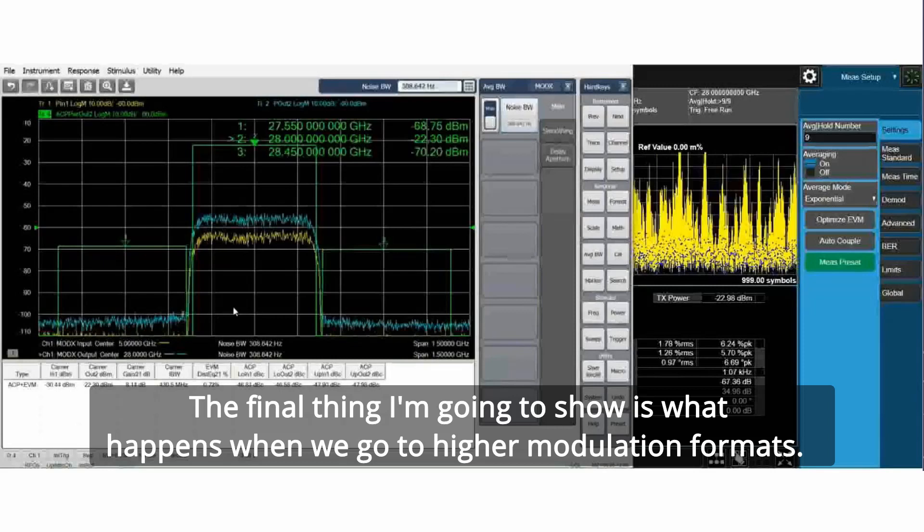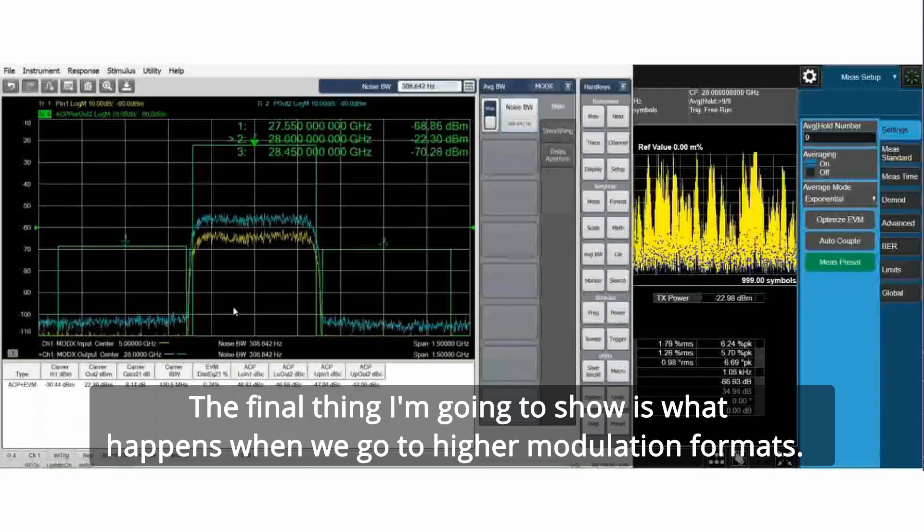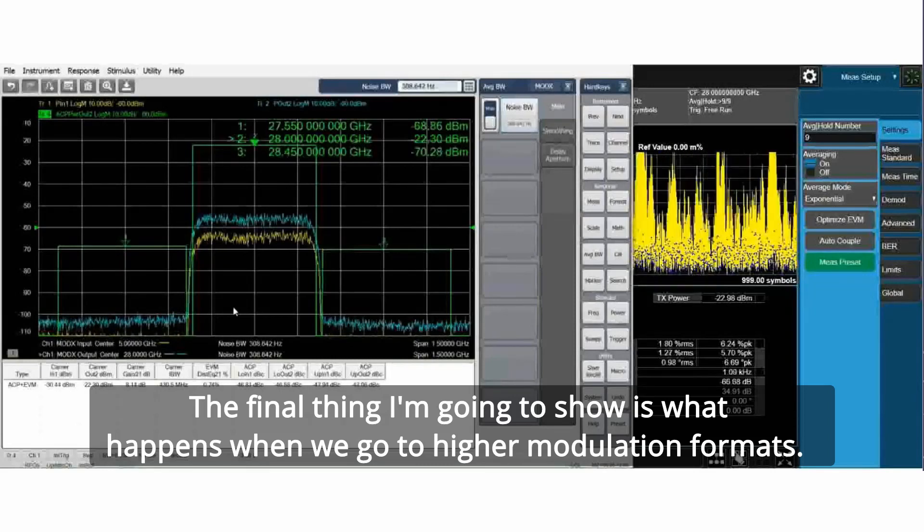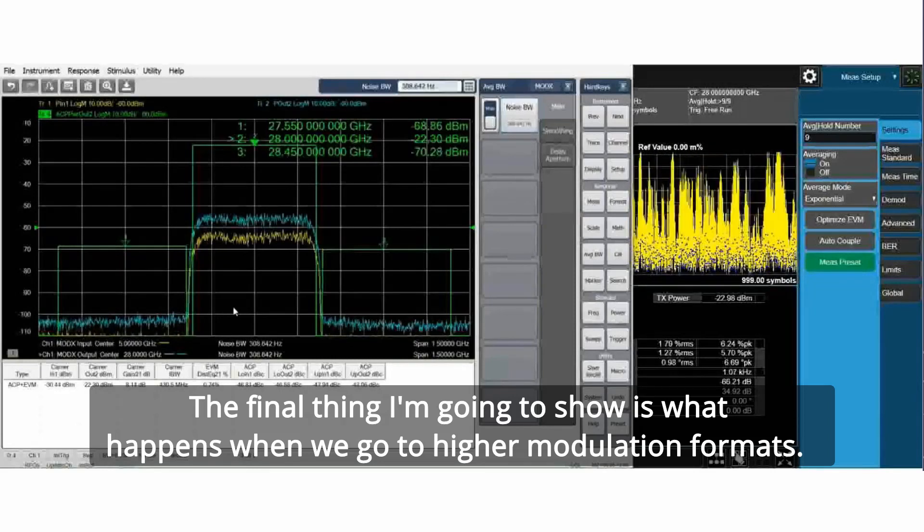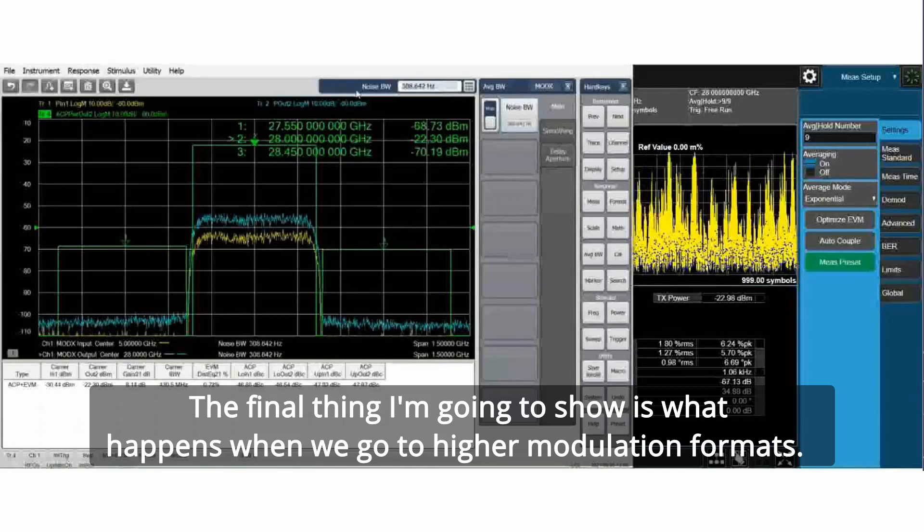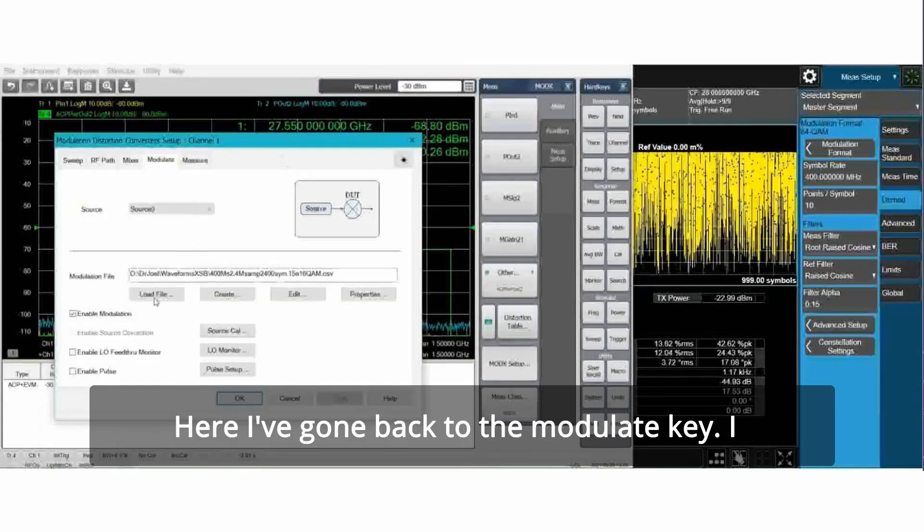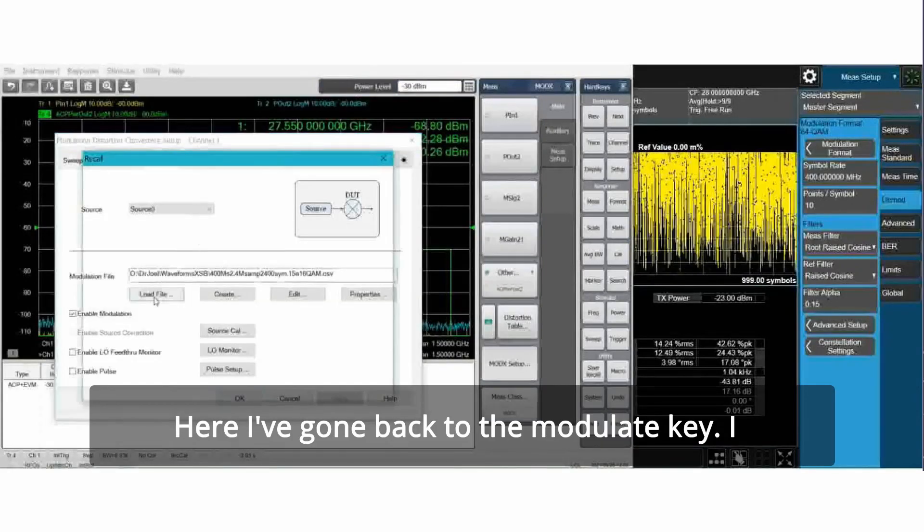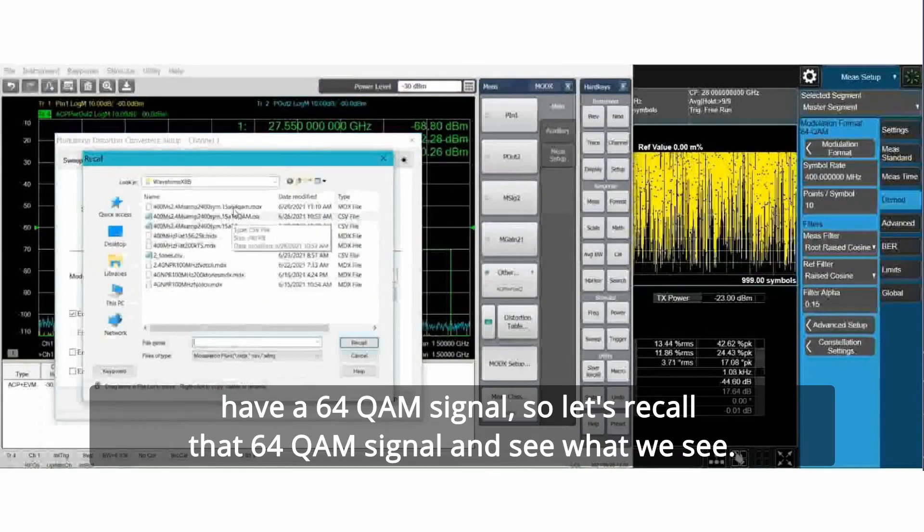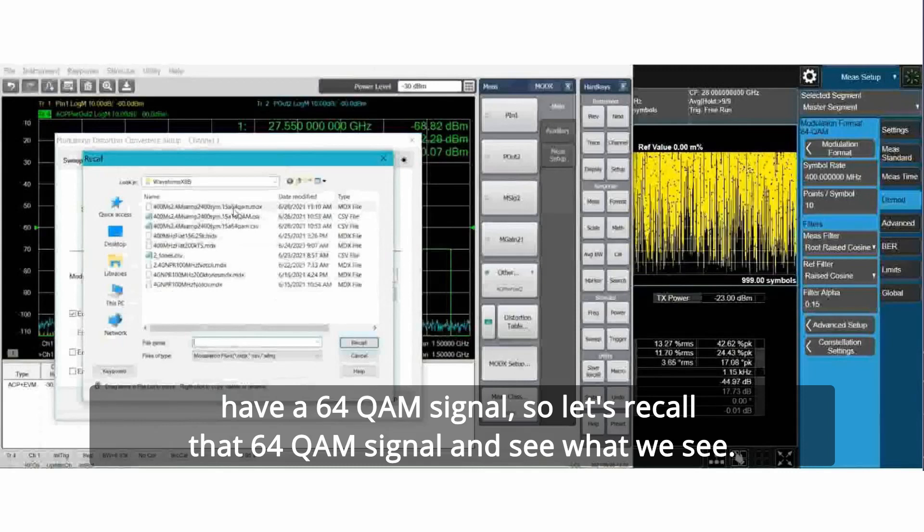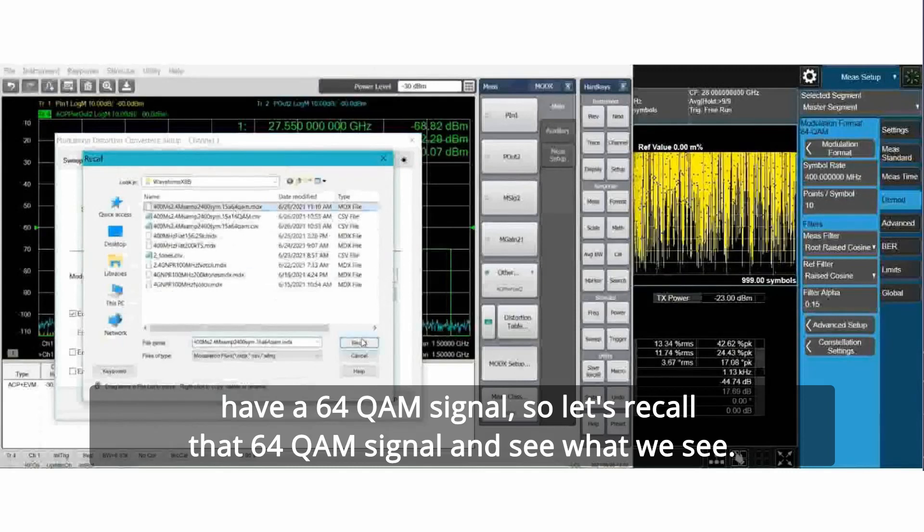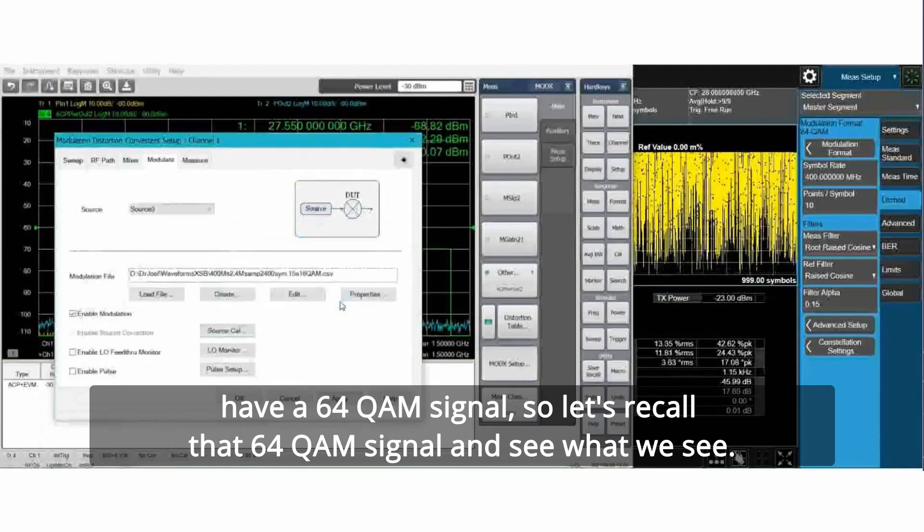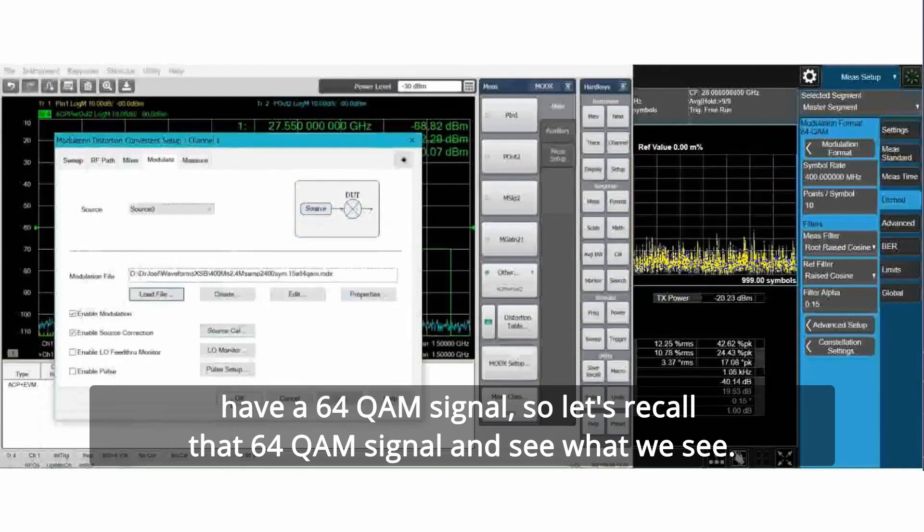The final thing I'm going to show is what happens when we go to higher modulation formats. I have a 64 QAM signal. Let's recall that 64 QAM signal and see what we see.